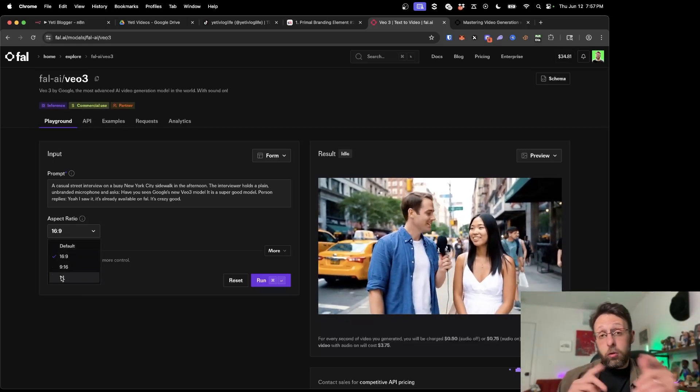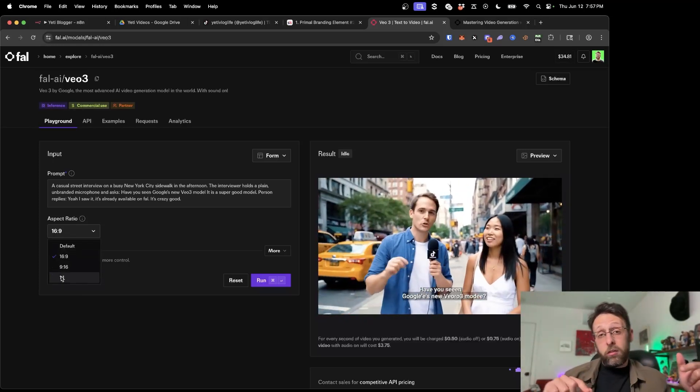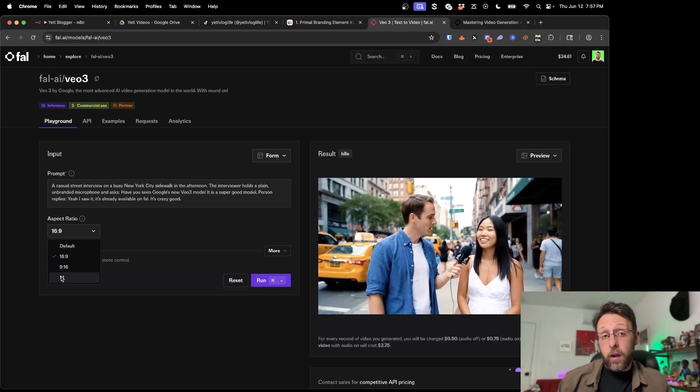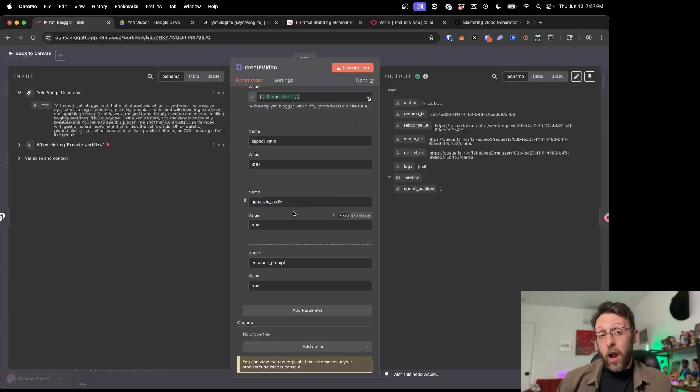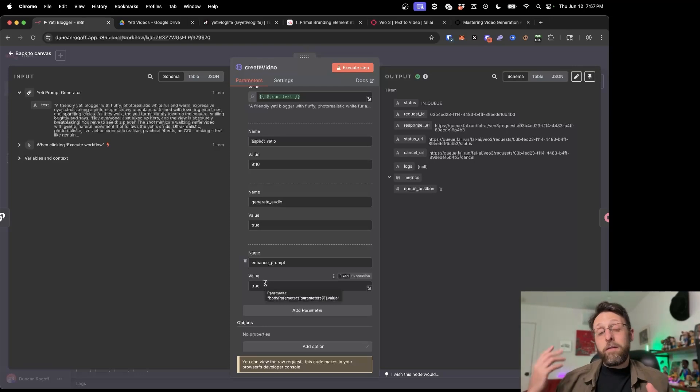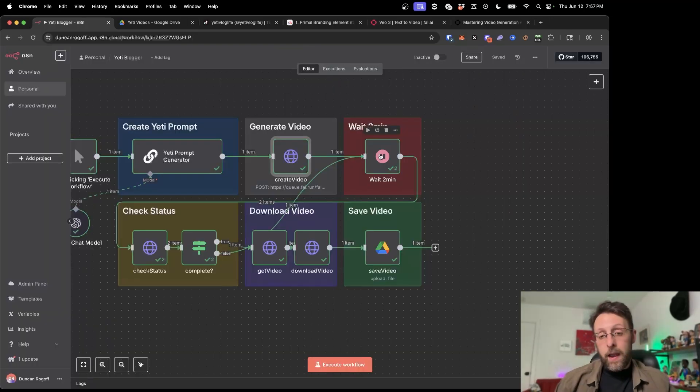Or if you come in here, you can also use one to one, which is just like the square ratio, which is popular on Instagram. I'm using generate audio true because I want to make sure I generate the audio and then enhance prompt I'm also setting to true because that way VO3 is actually going to help me craft the perfect prompt for this.